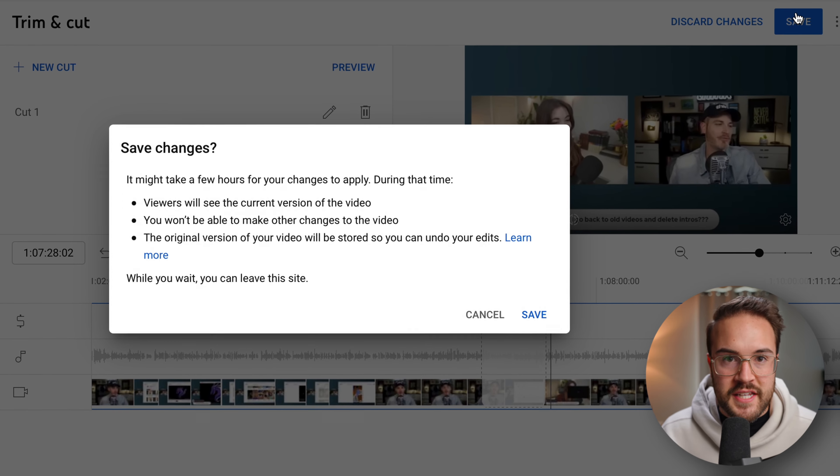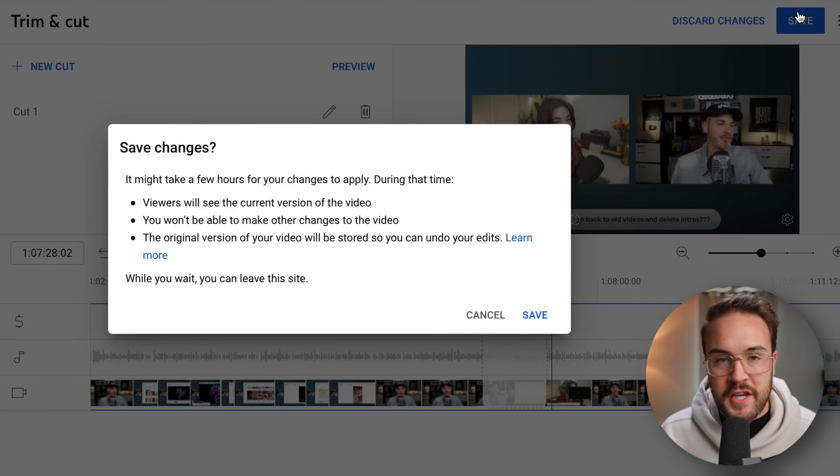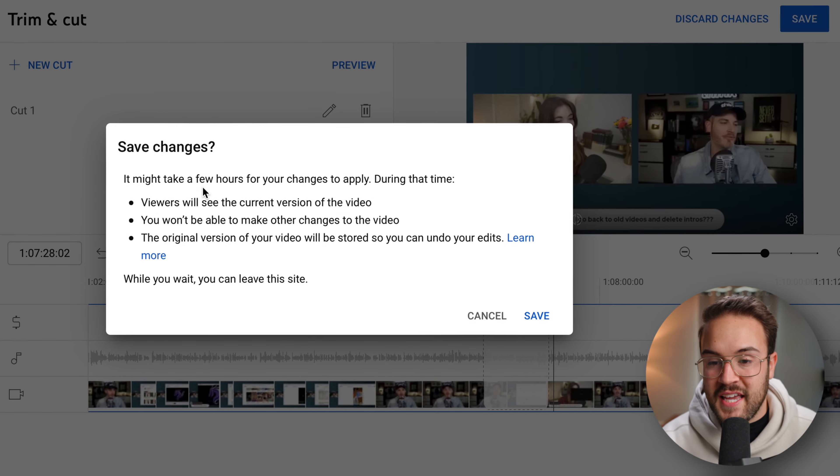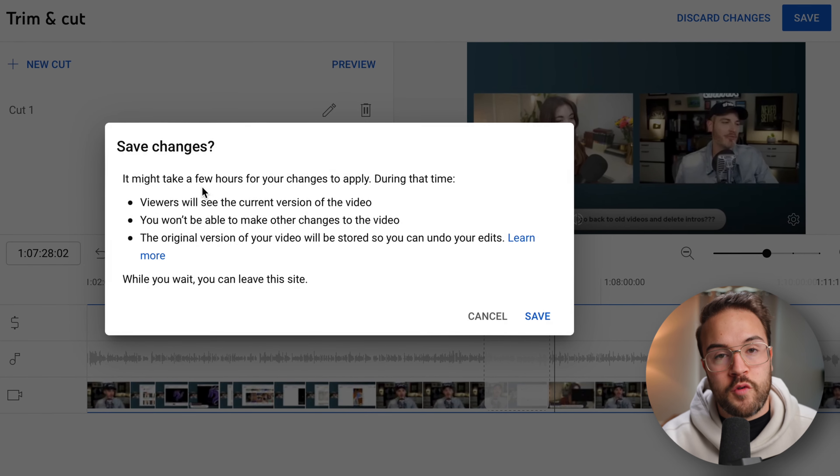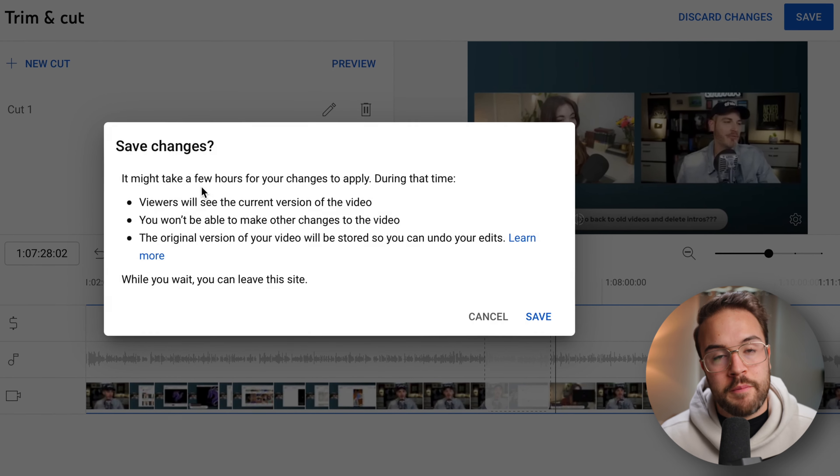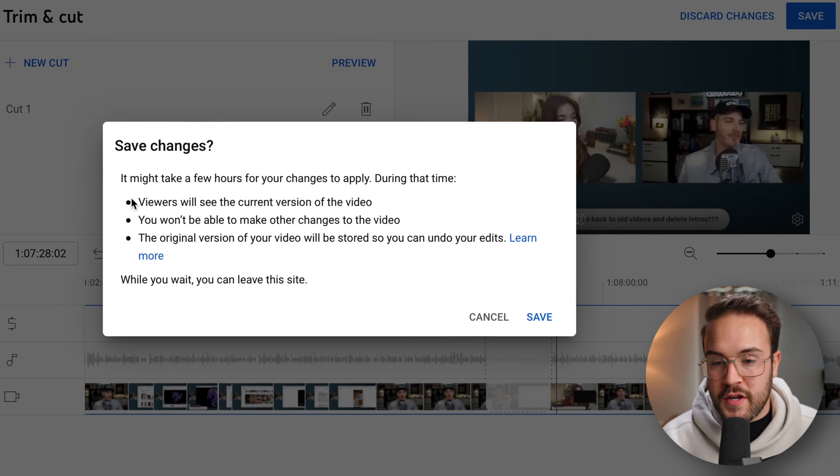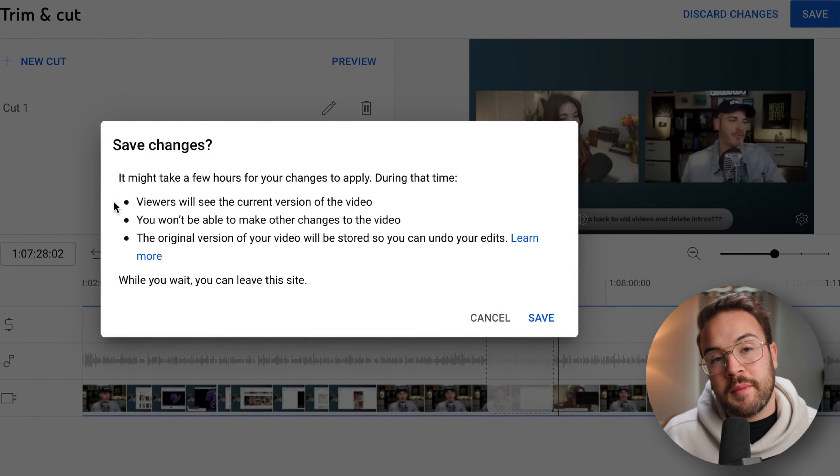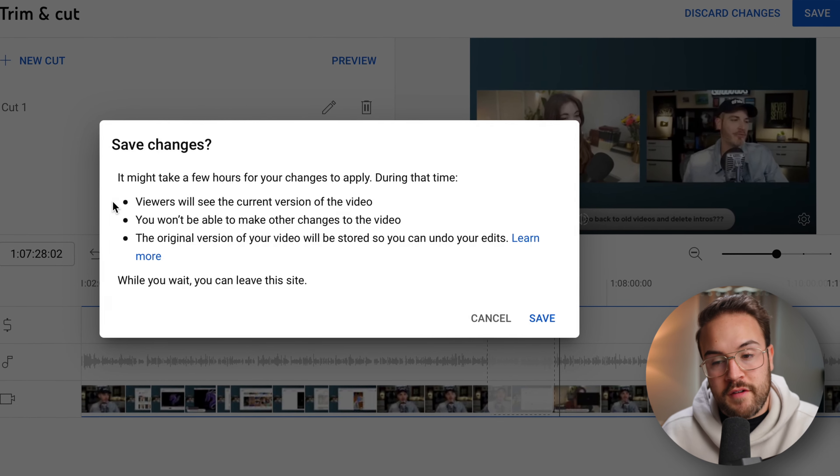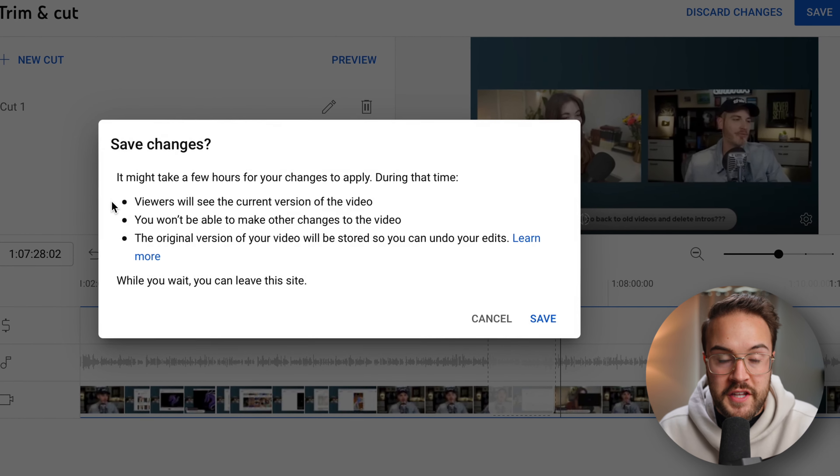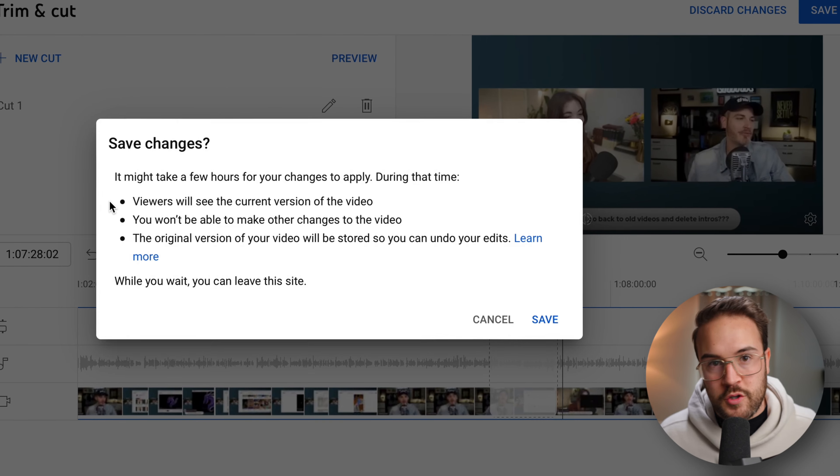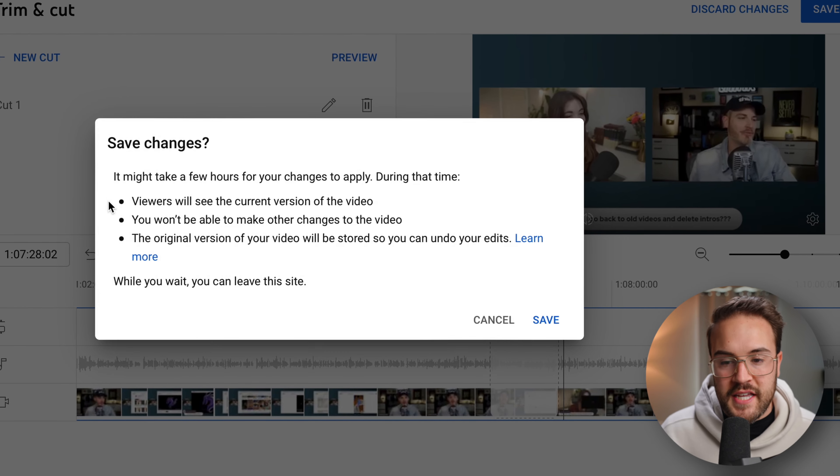And this is just gonna give you some information because it tells you that it might take a few hours for your changes to apply. So during that time, viewers are still gonna be able to see the current version of the video before you made any cuts or blurred out sections.